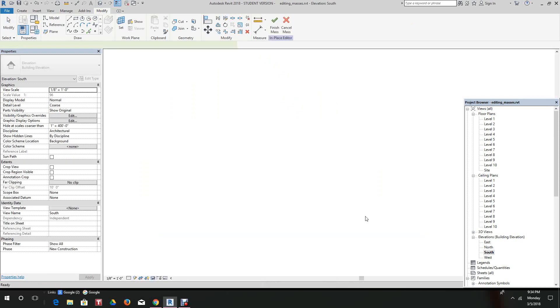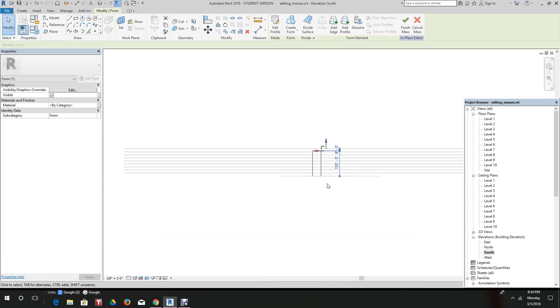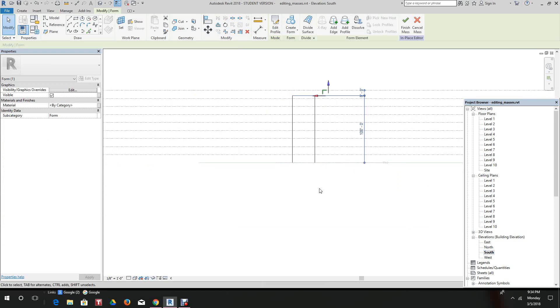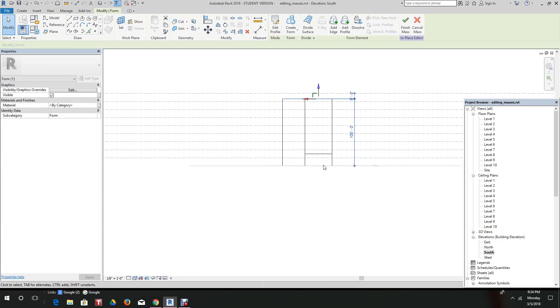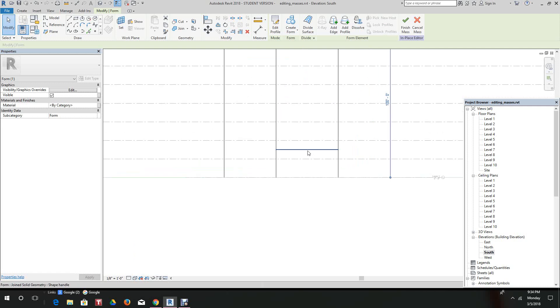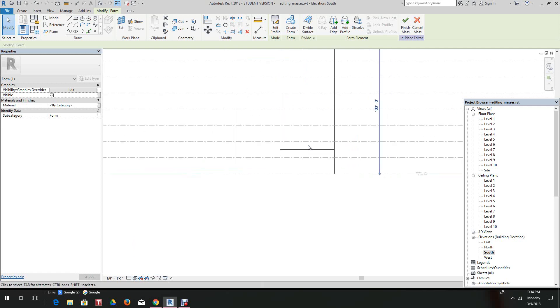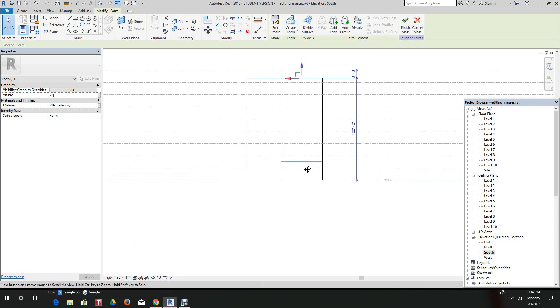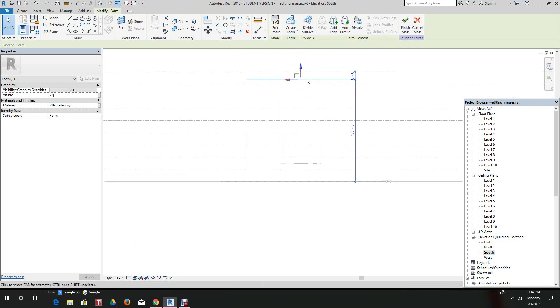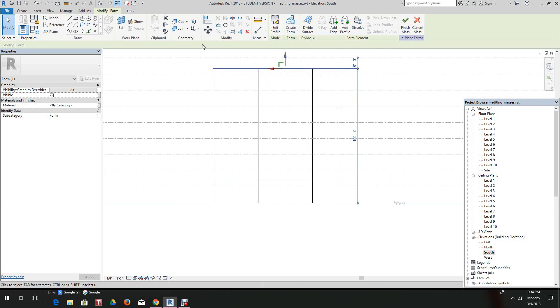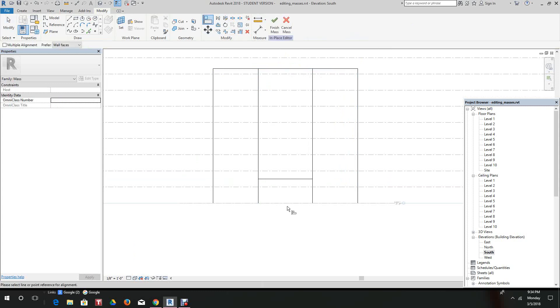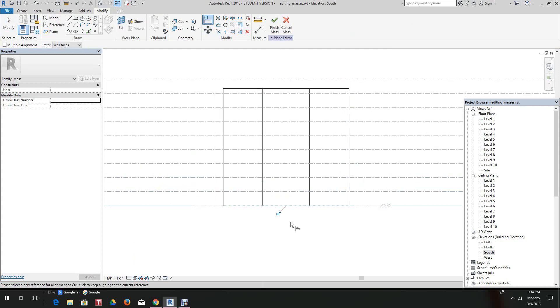We'll do a wireframe and there's the bottom. The top did not go down. I think we need to hit the align to align that point to the bottom.